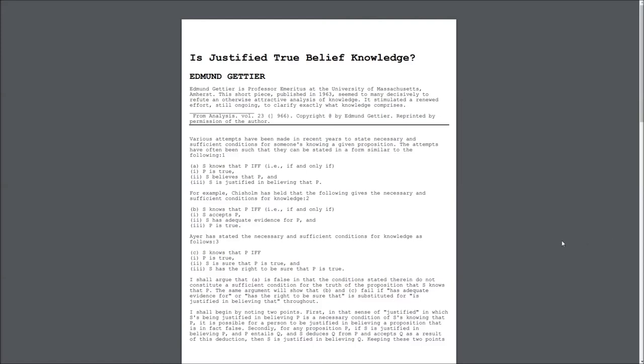A. S knows that P, if and only if, 1. P is true, 2. S believes that P, and 3. S is justified in believing that P.